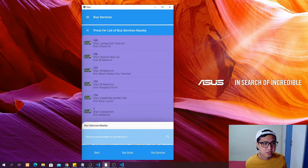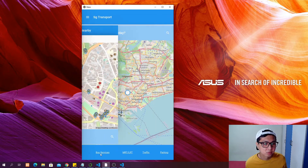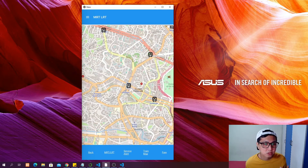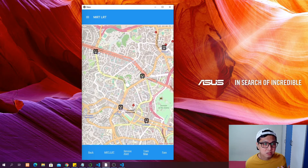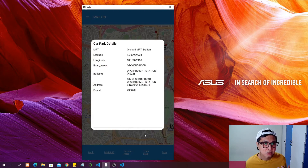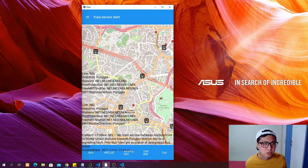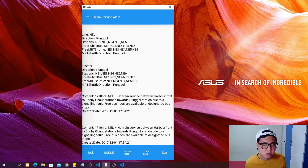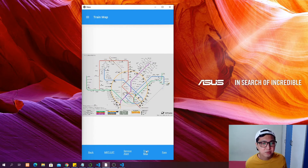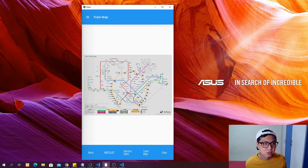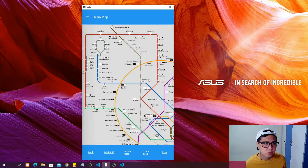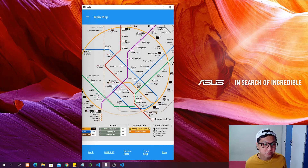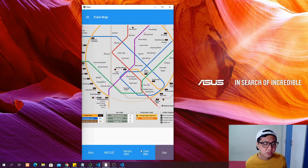We also have an MRT page where you can see the MRT stations nearby, their location, description, and train service alerts — for example which train line has a fault. I will show you how to create a zoomable image like the full train map of Singapore where you can zoom in and zoom out.